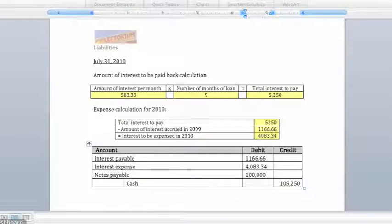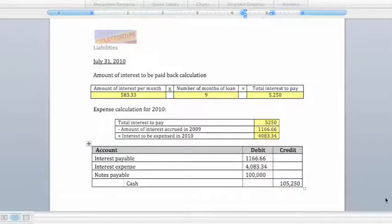Just to recap, the total interest payment of $5,250 reflects two months' worth of interest that was expensed in 2009, as well as seven months' worth of interest that was expensed in 2010.